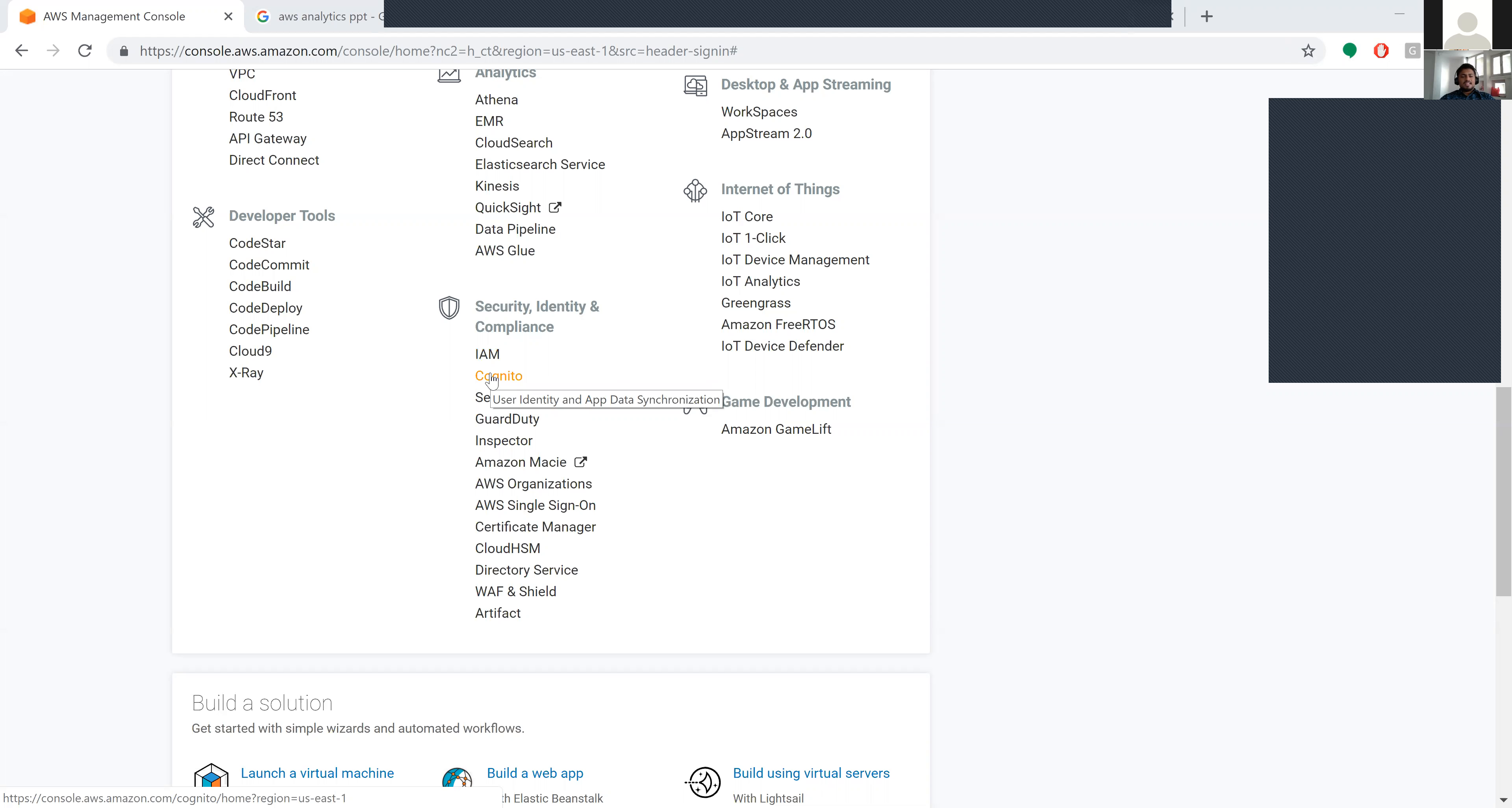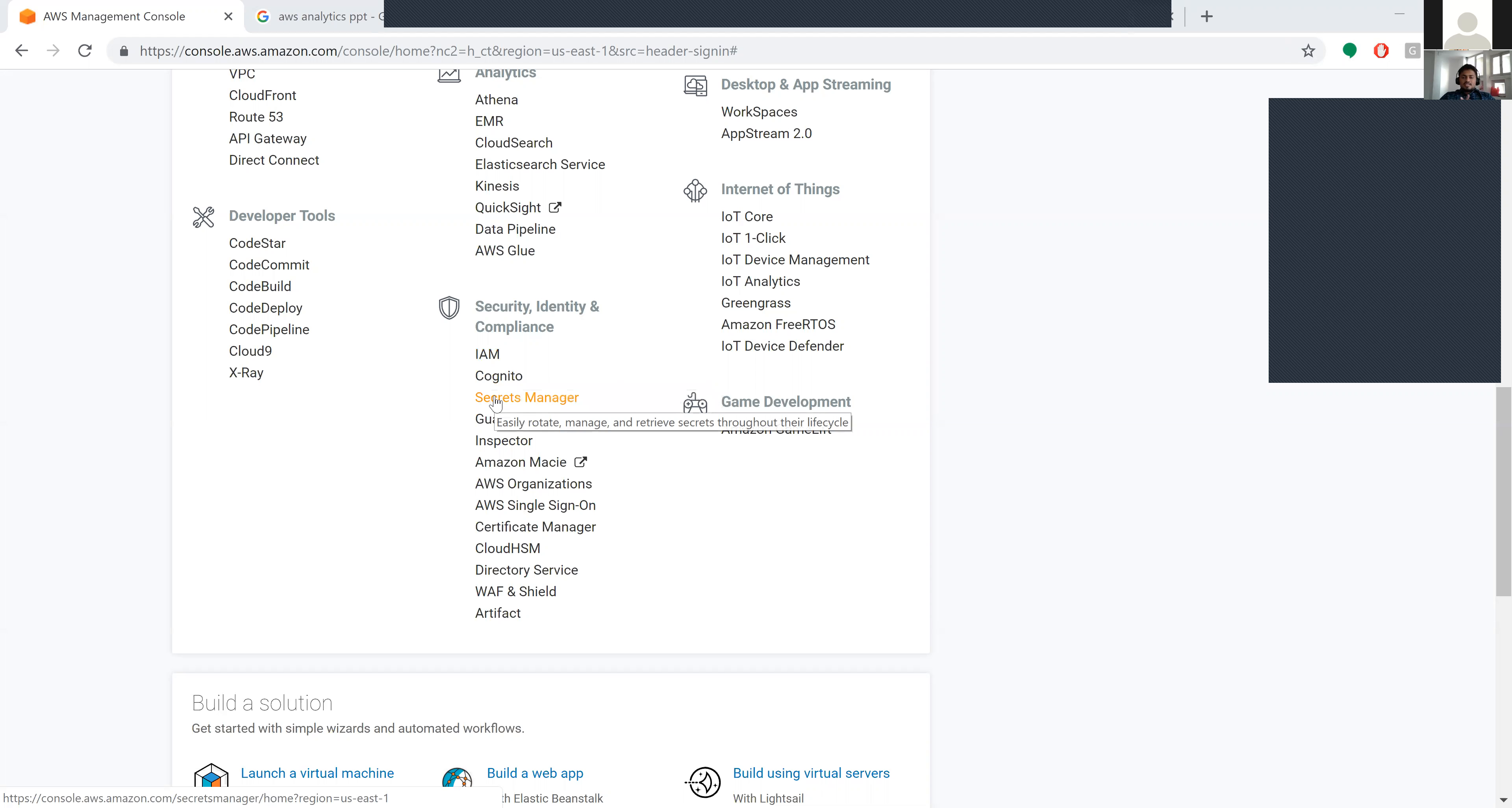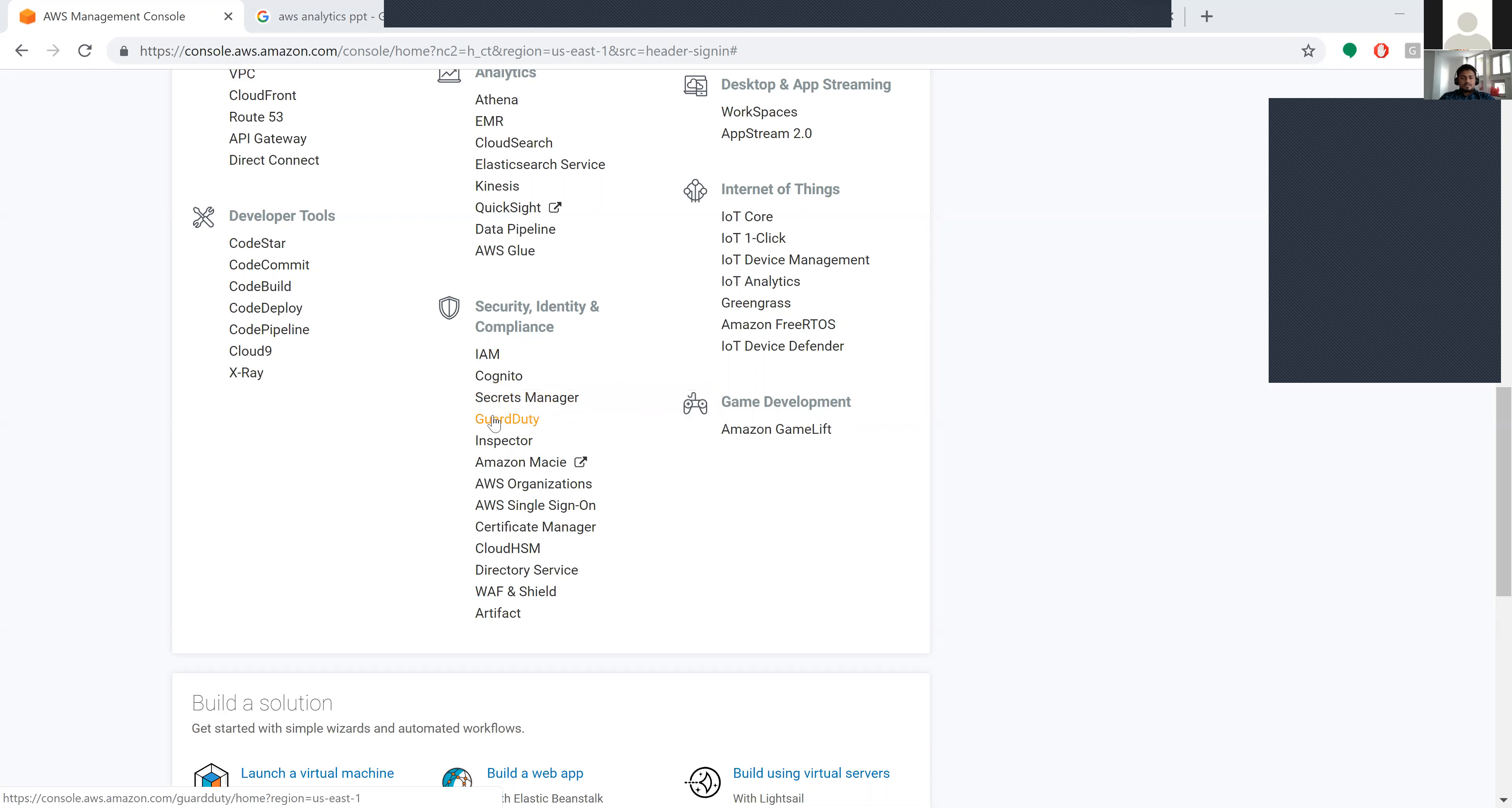Next comes Secrets Manager. Secrets Manager easily rotates, manages, and retrieves secrets throughout their lifecycle. It rotates and manages all the secrets throughout their lifecycle.